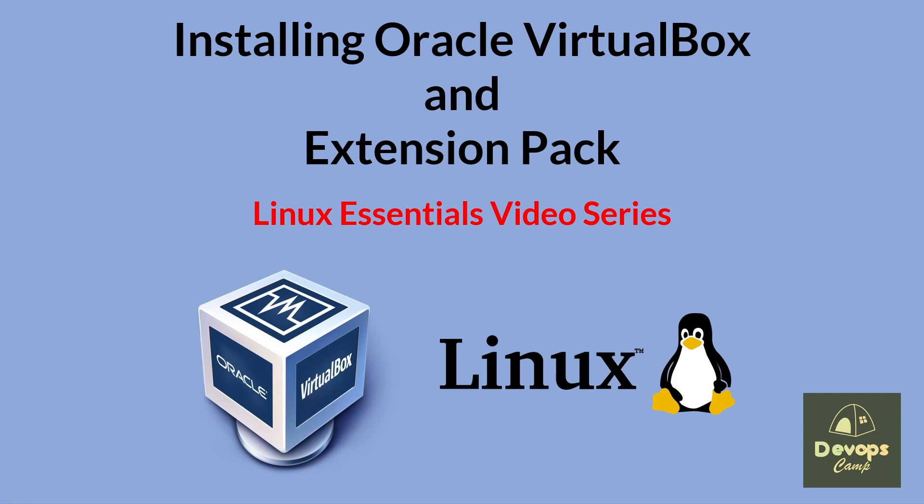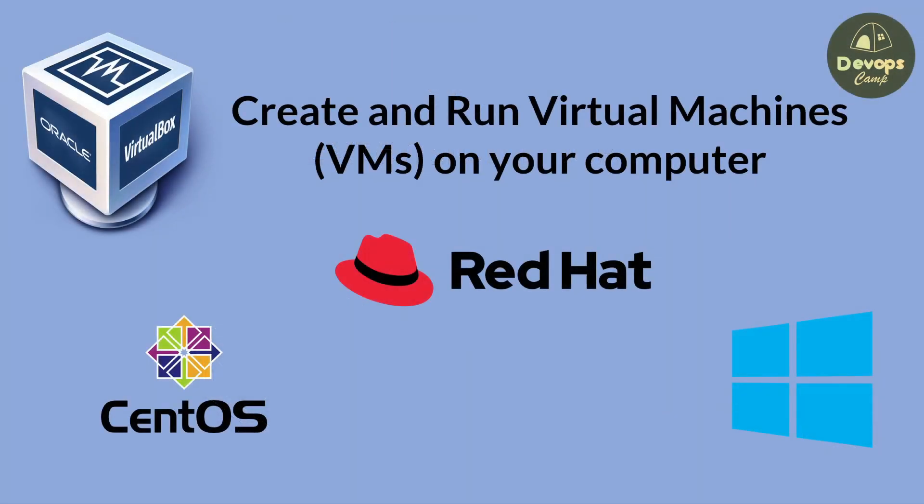Today, we're going to learn how to install VirtualBox and its extension pack, which will allow you to create and run virtual machines on your computer. VirtualBox is a popular free and open-source virtualization software that is widely used by developers, IT professionals, and enthusiasts alike. So, let's get started.